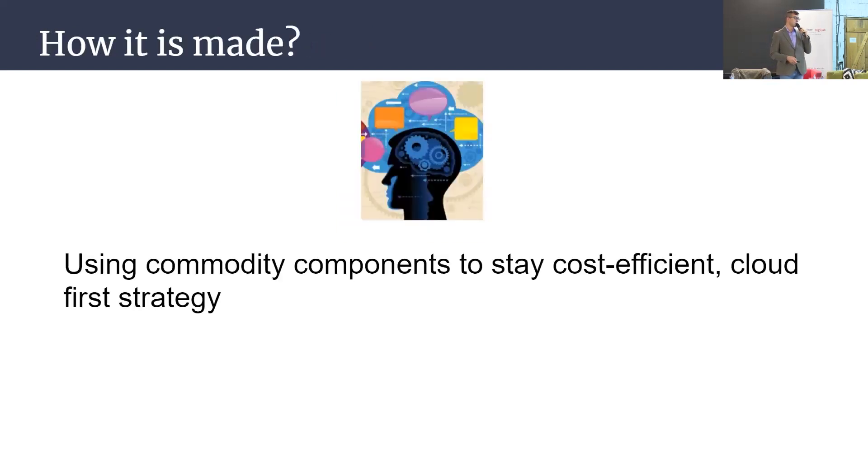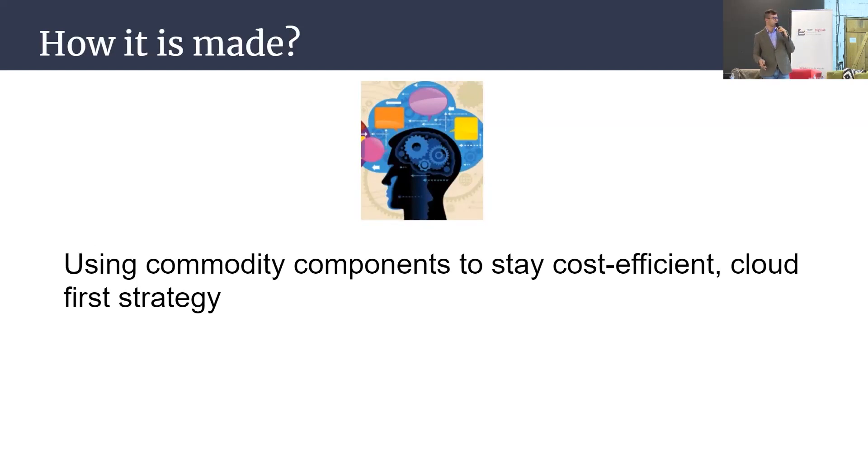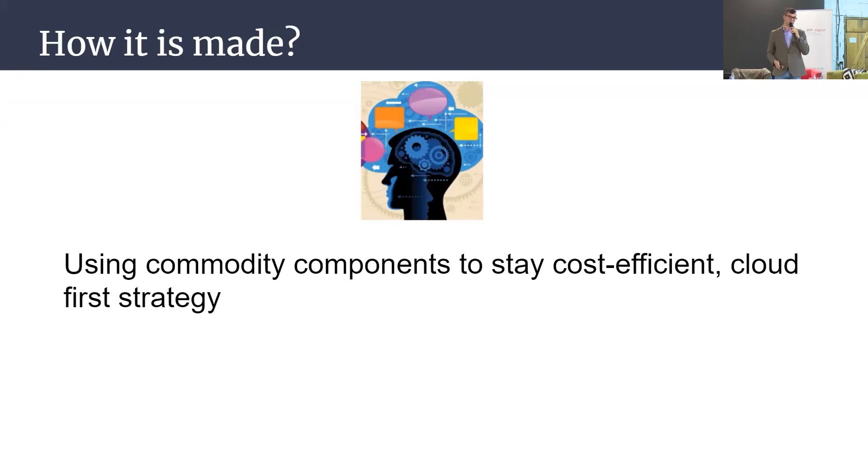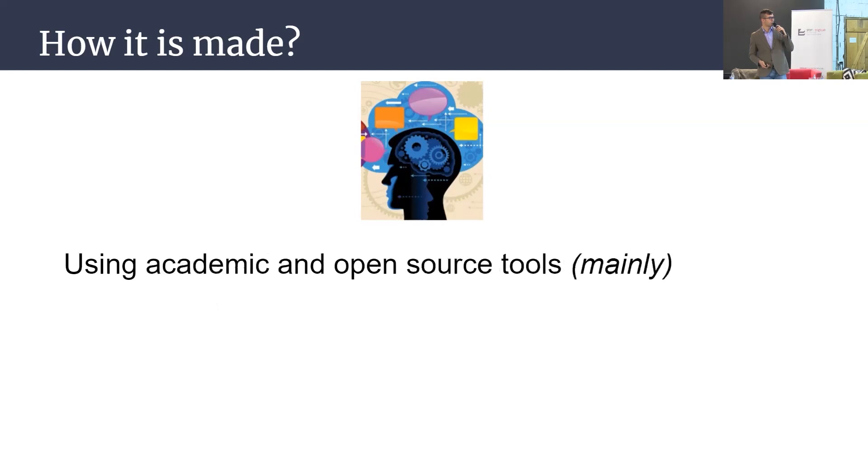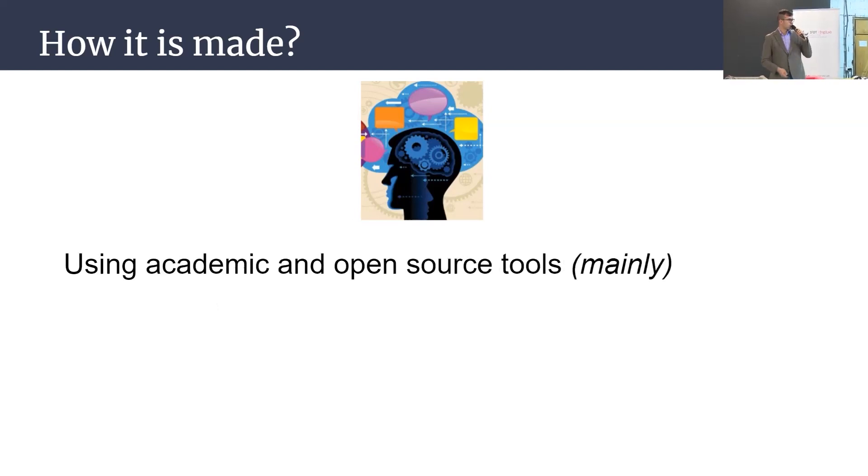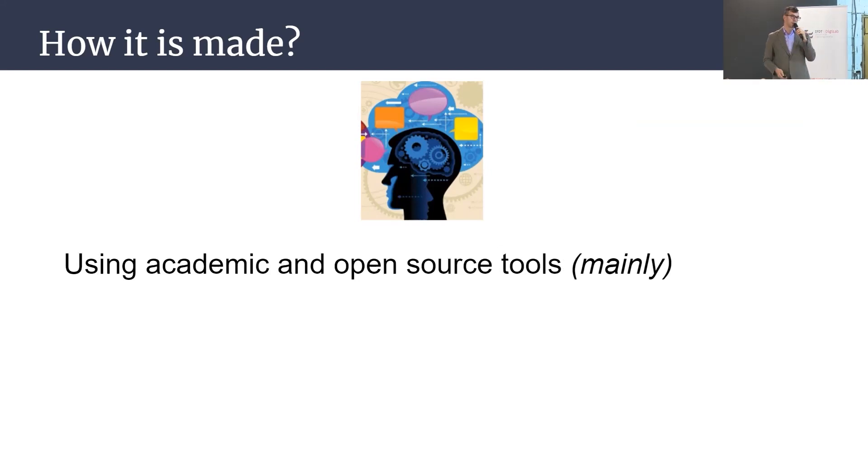How it's made: we use commodity components to be very low cost and stay cost efficient using clouds for a strategy. I just follow up on this previous talk and previous panel. It's already explained what the cloud is. And also we're trying to use open source framework tools and some academic tools for researching.